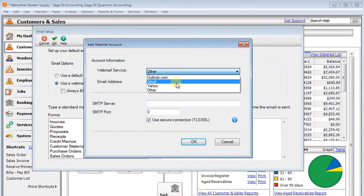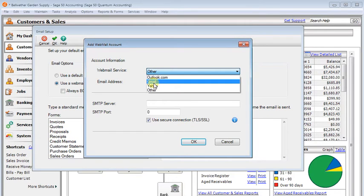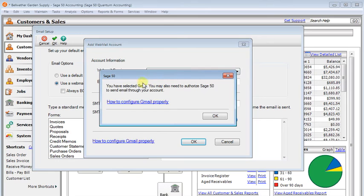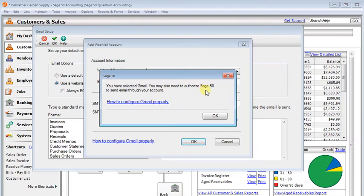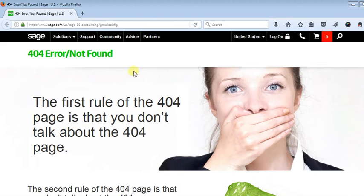With Gmail or Yahoo, you will probably have to change some settings on your account to allow less secure mail apps to work with it. And in fact, with Gmail, if you choose that, you will get this message right here. You have selected Gmail. You may also need to authorize Sage 50 to send email through your account. I have a link on how to configure properly, which will bring up this really useful 404 page not found error. Hopefully, Sage will get that corrected soon.